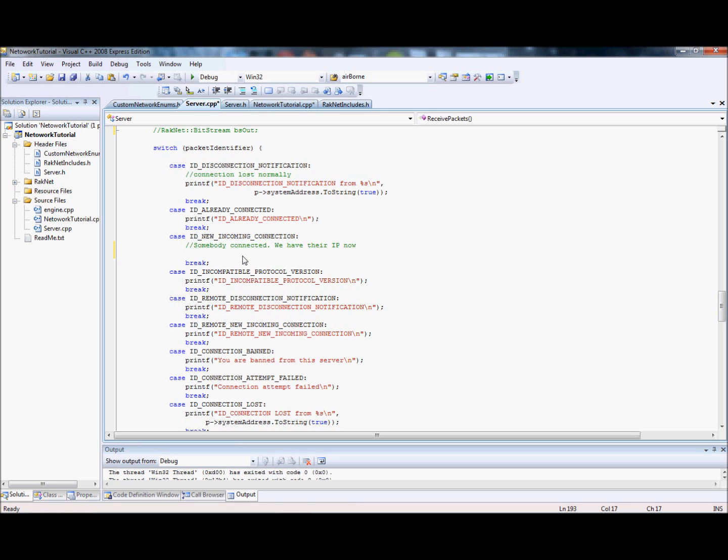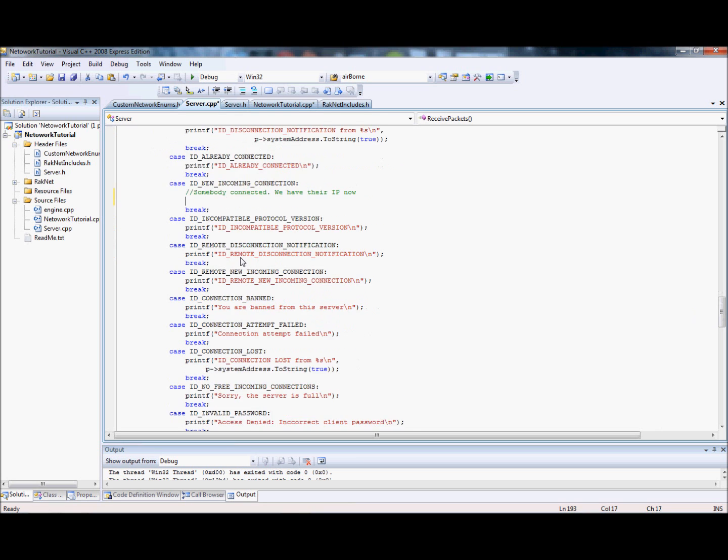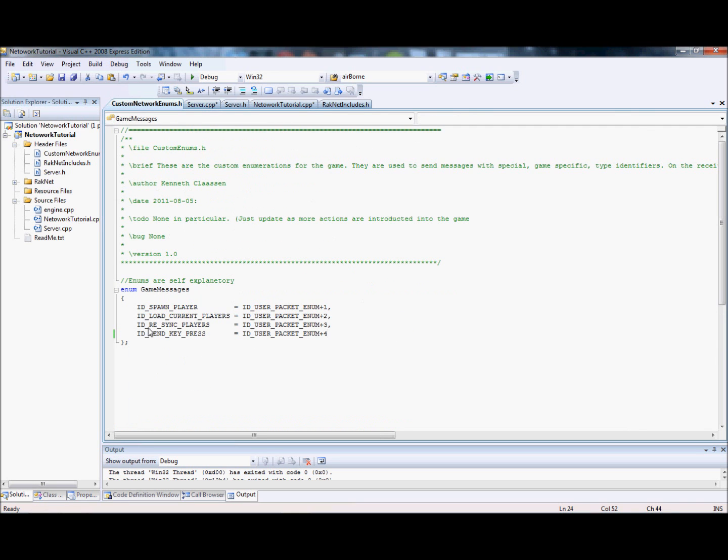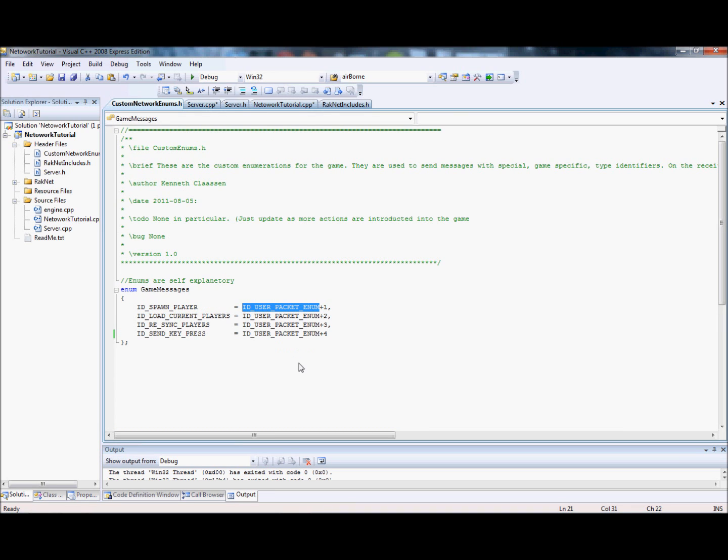If a server detects a client receiving a new connection, the server will have to send to that client the information about every single other player and every networked object that you want to sync to their computer. Then the client will receive that with whatever packet identifier you define, and it'll say, okay, the server's given me all this information, I'm going to load that stuff. Then the client will load all that stuff and then be able to spawn itself.